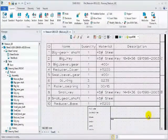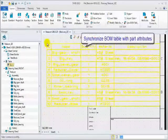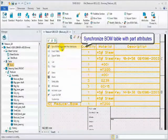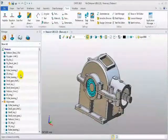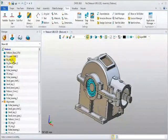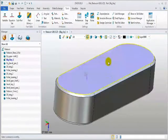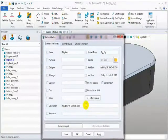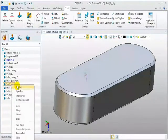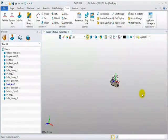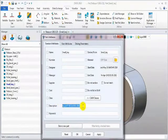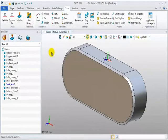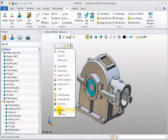Next, let's synchronize the BOM table with part attribute. Right click, choose the synchronization command. Return to the modeling environment to check part attribute. This is the big key part. The description information is added. Let's see the small key part. The attribute is also updated. Same with 2D sheet information. Go back to 2D sheet again.